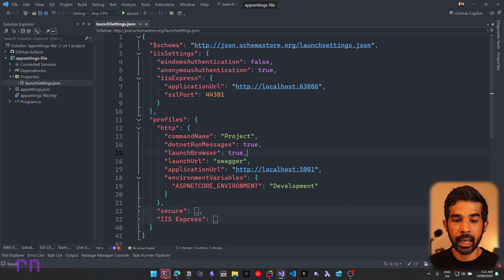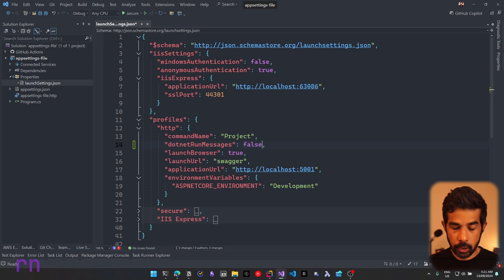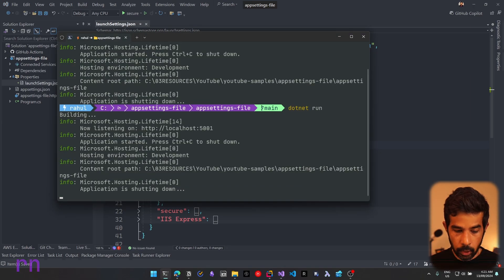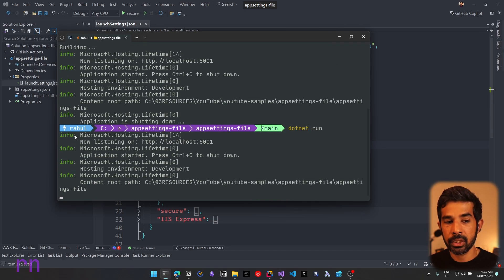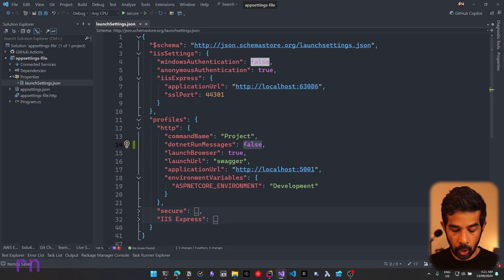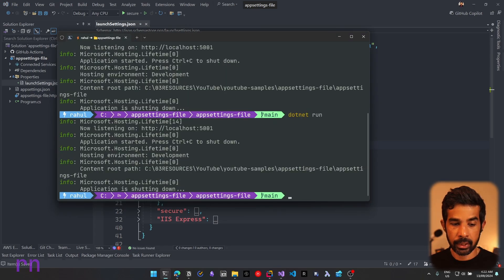If we come back and change that property to false and run again using the default profile, you can see the building message is no longer shown. You would usually keep this turned on to get good feedback when running your applications.